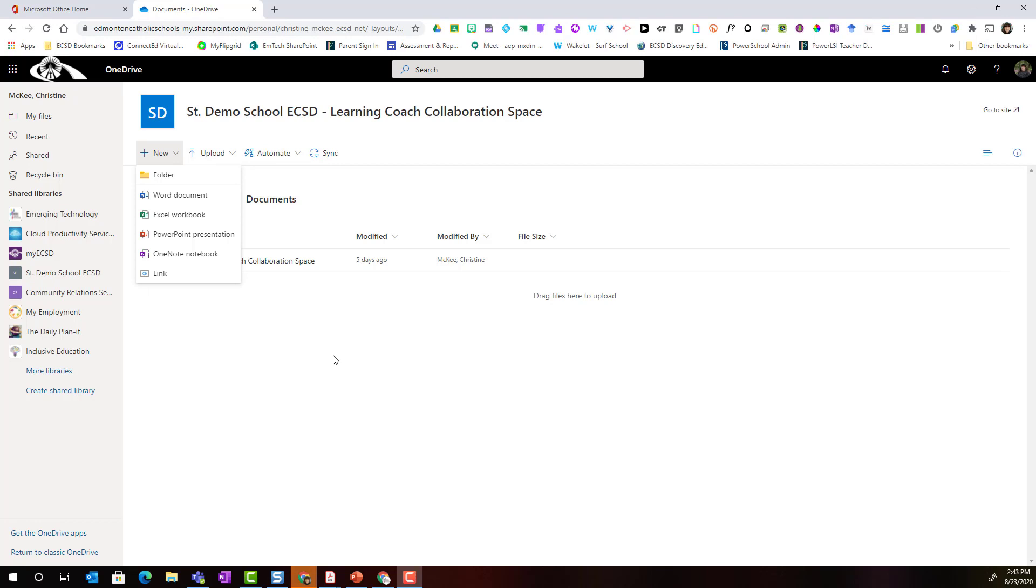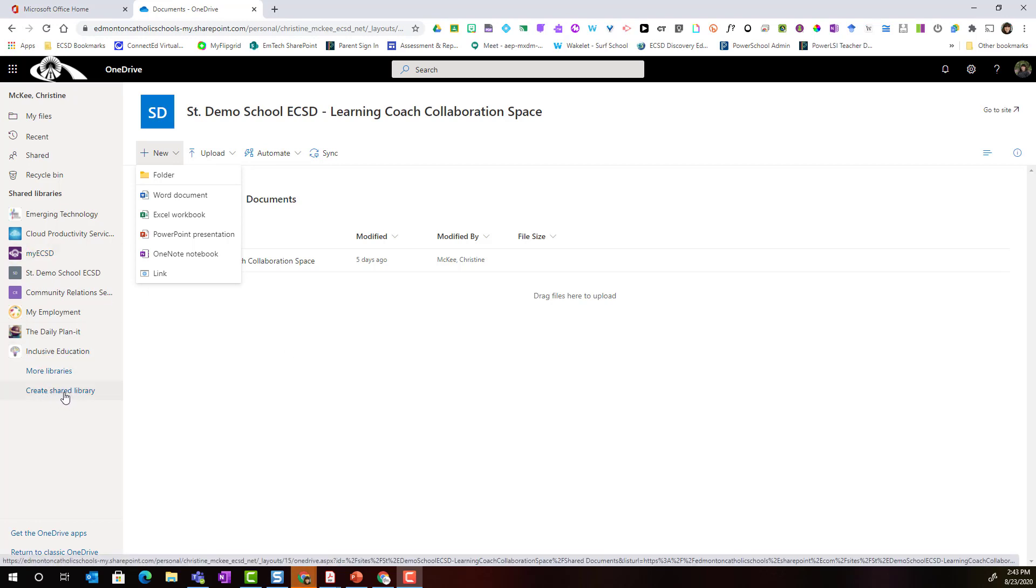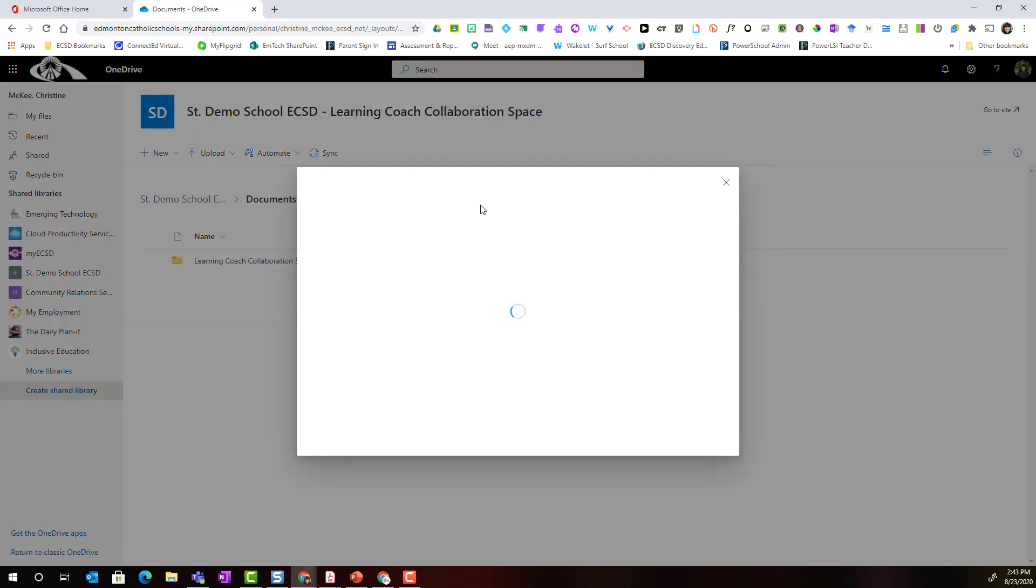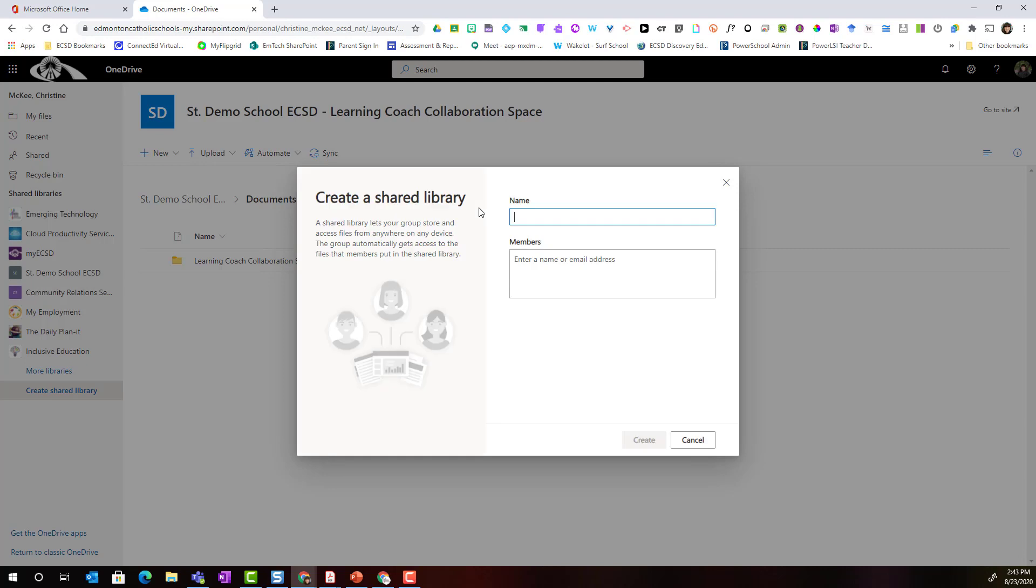OneDrive also makes it simple to create a new shared document library with a group of colleagues. Just look for the create shared library link here at the very bottom of the far left panel and follow the steps including adding a name for your shared library, inviting members by entering their name or email address, and then clicking create here at the bottom.